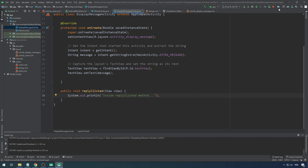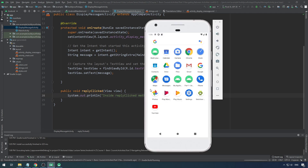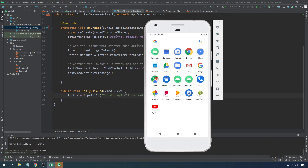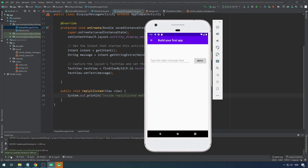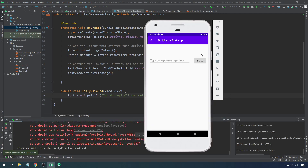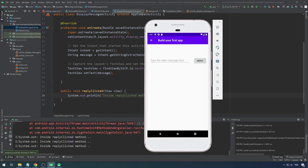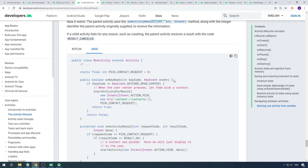Let's run this once again. Once I click the reply button, I should see in the run terminal — see it works inside the reply method. The button click works — all good.